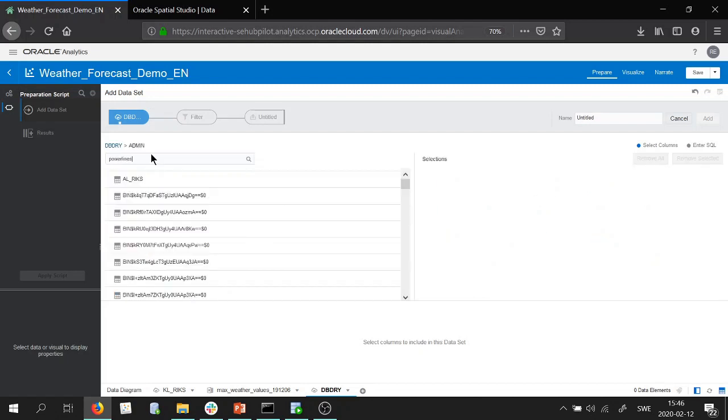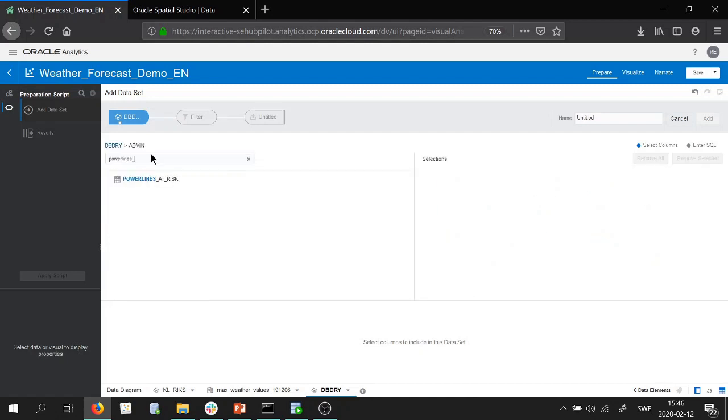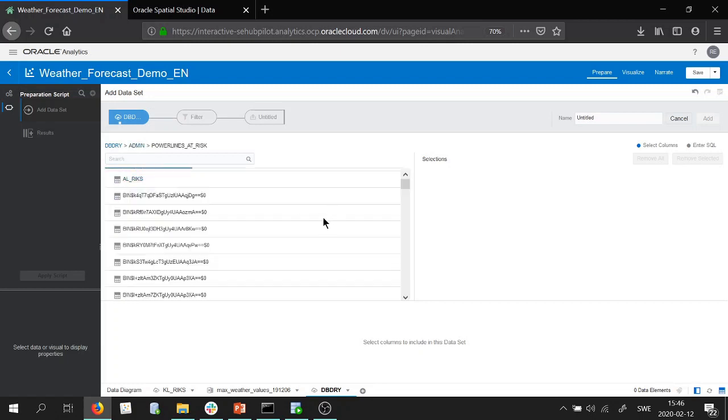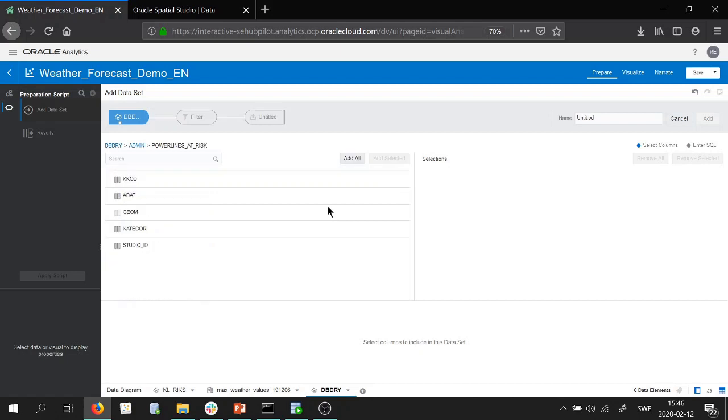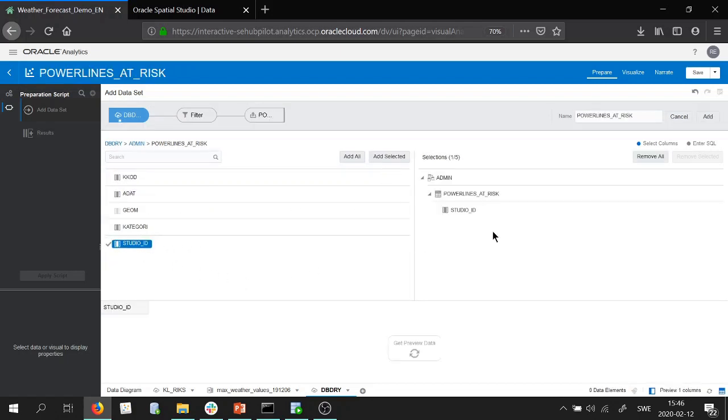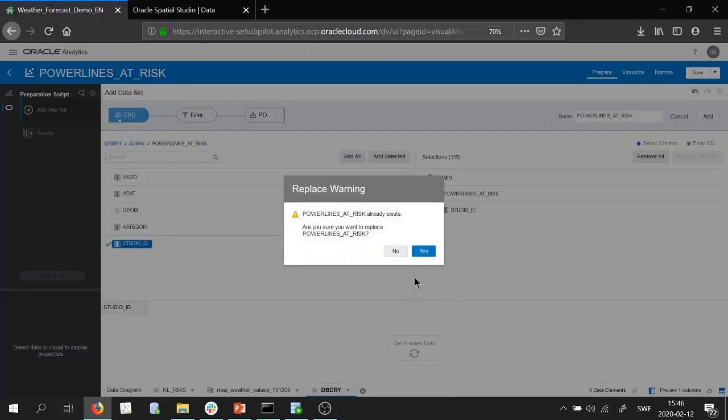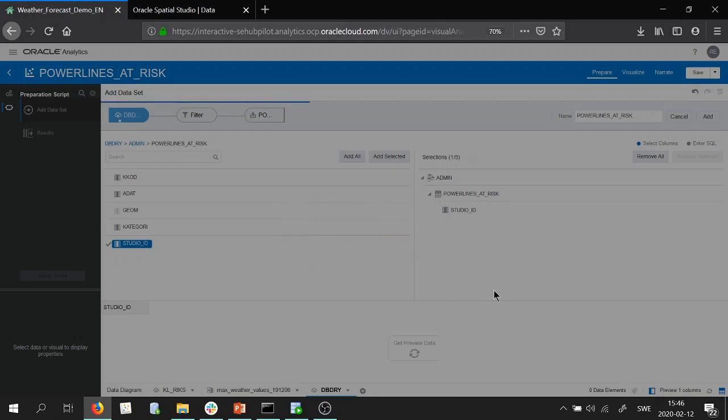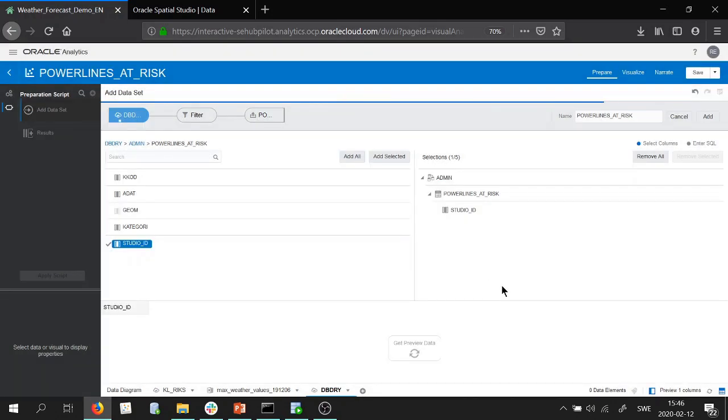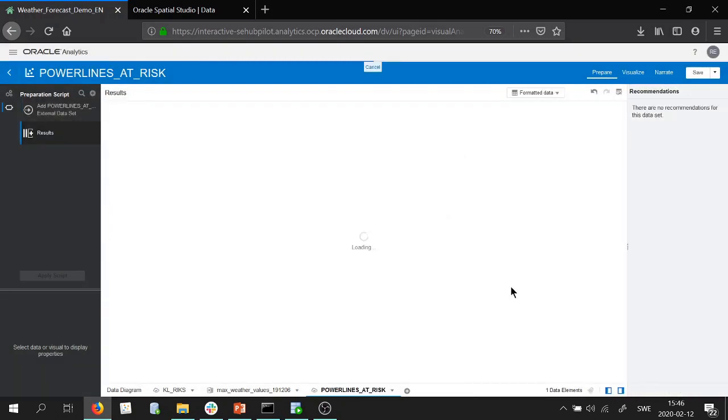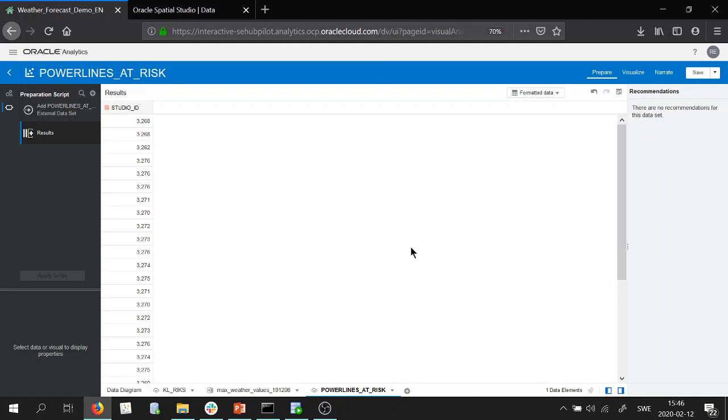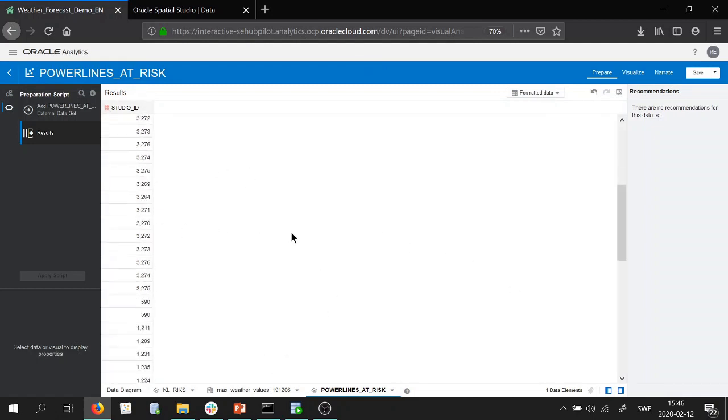Powerlines at risk, let's see. And if you remember from last demo I only were interested in the studio ID. I'll go ahead and add that. I already imported that before, so we do a new import and we can actually see the studio ID here.